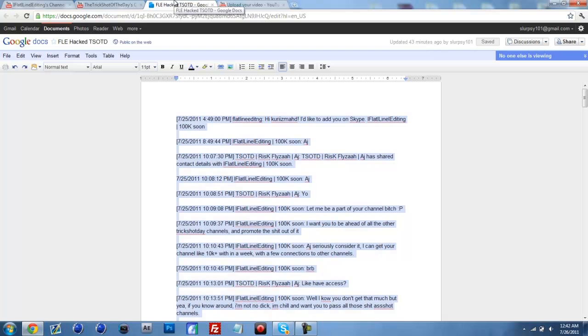So Flyza said yeah, and he said all I need is a password. So Flyza said whatever. It's a stupid choice, but you would have done it too if somebody asked you that had 100k subs.